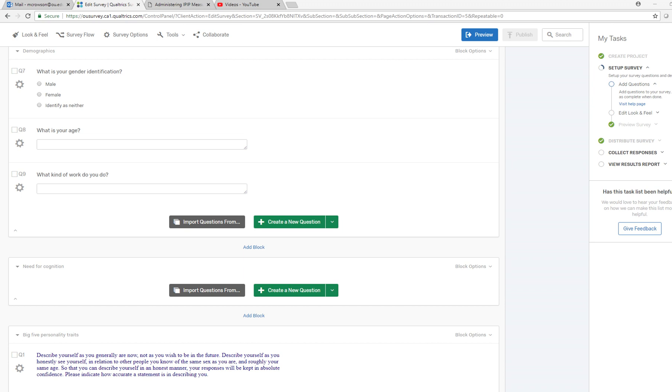In this one I'm going to show you how you can use the randomizer if you want to essentially carry out some type of experimental treatment and present different stimuli to your participants and then have them respond.